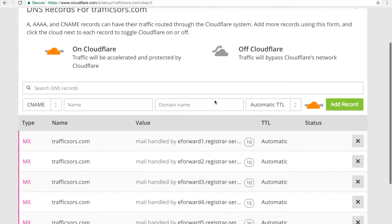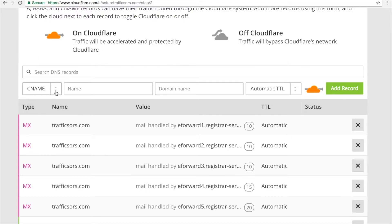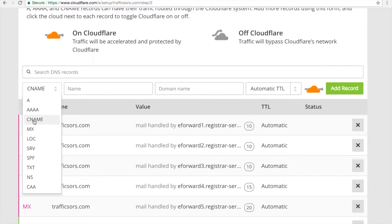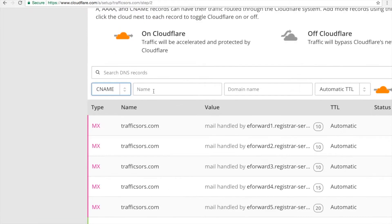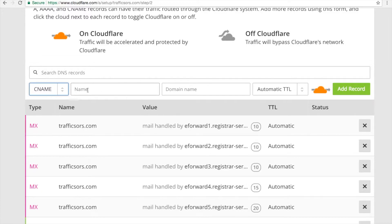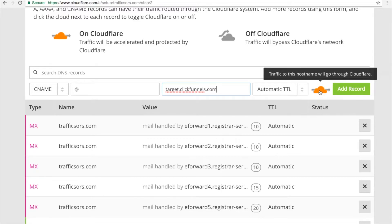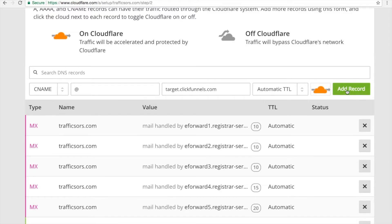Next, we will create our CNAME record. Click this drop-down arrow and you will see the option for CNAME — click CNAME. In the Name box, put here the at sign (@). And in the domain name box, put target.clickfunnels.com. You will see a message saying traffic to this hostname will go through Cloudflare — make sure that cloud icon is in orange. Then click Add Record.